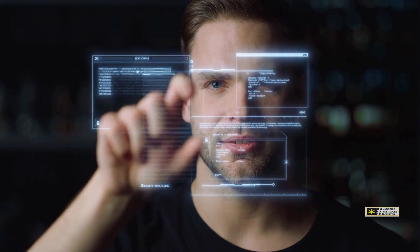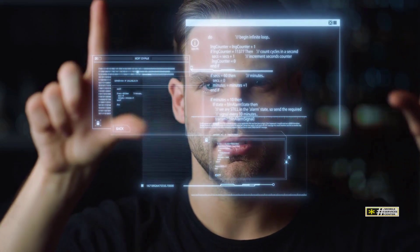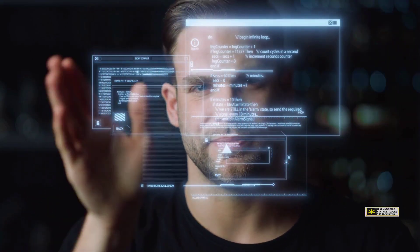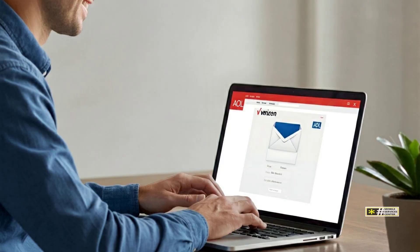Hey, Tech Explorers, and welcome back to Mobile Service Center. Today we're tackling a common issue for many Verizon users: accessing your Verizon email through AOL.